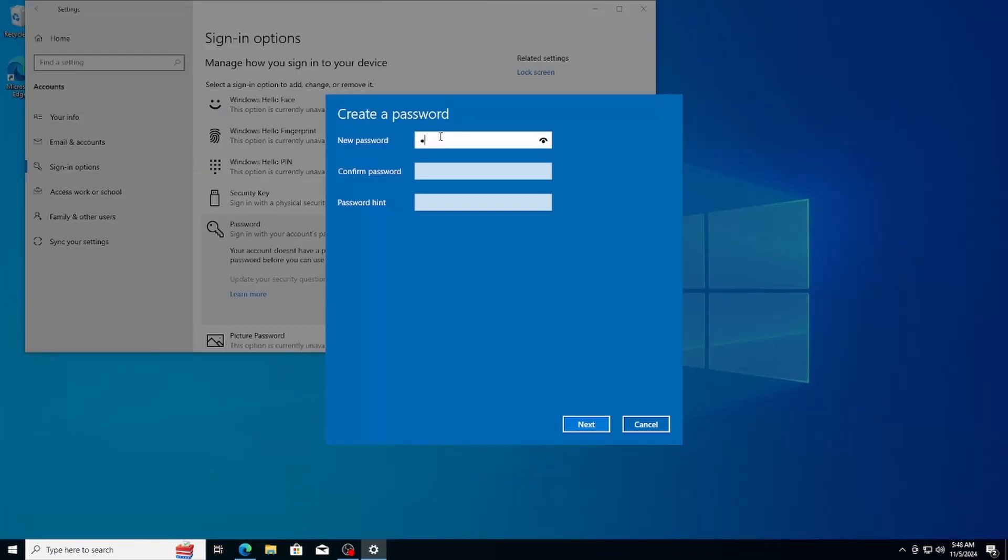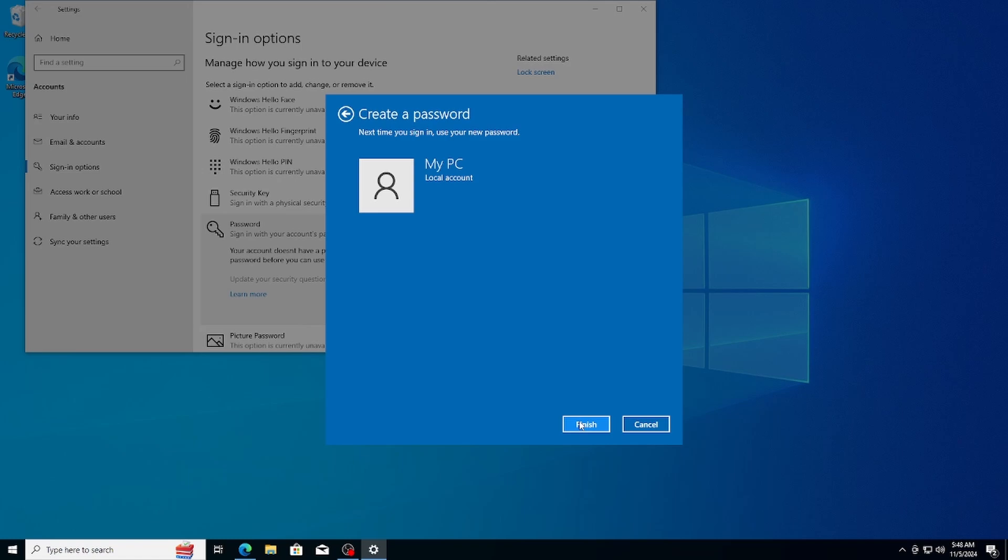Click add, then enter your desired password and a password hint. Once you're done, click next and then finish.